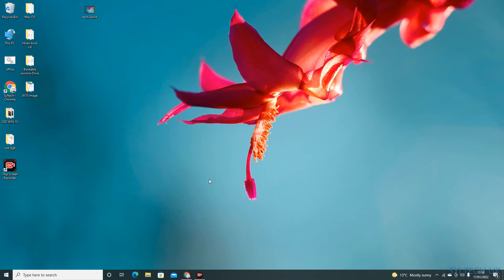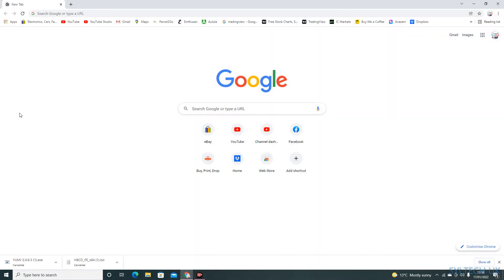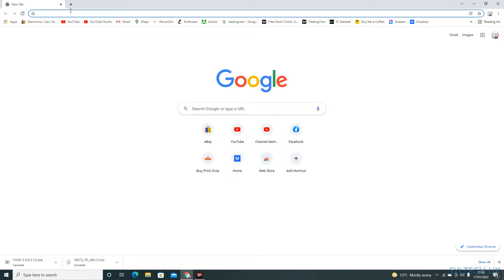Hello everyone, welcome to my channel. Today I'm going to show you how to create a bootable USB drive for Hiren's Boot CD. So let's get started. First of all, we need to go to the Hiren's Boot CD website.